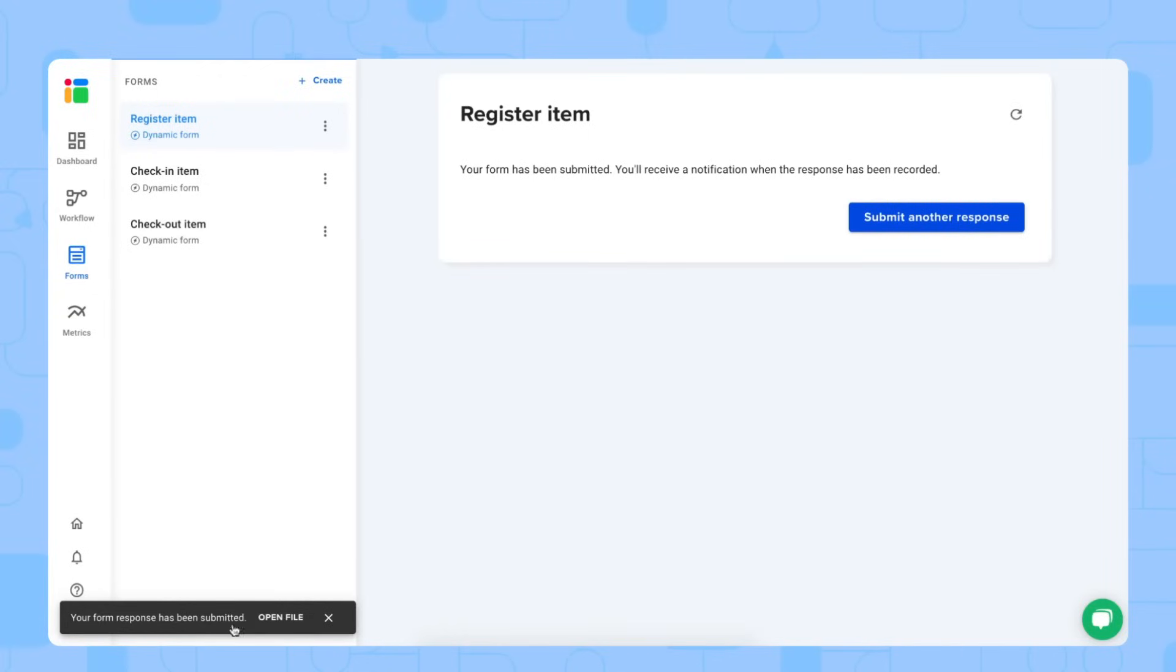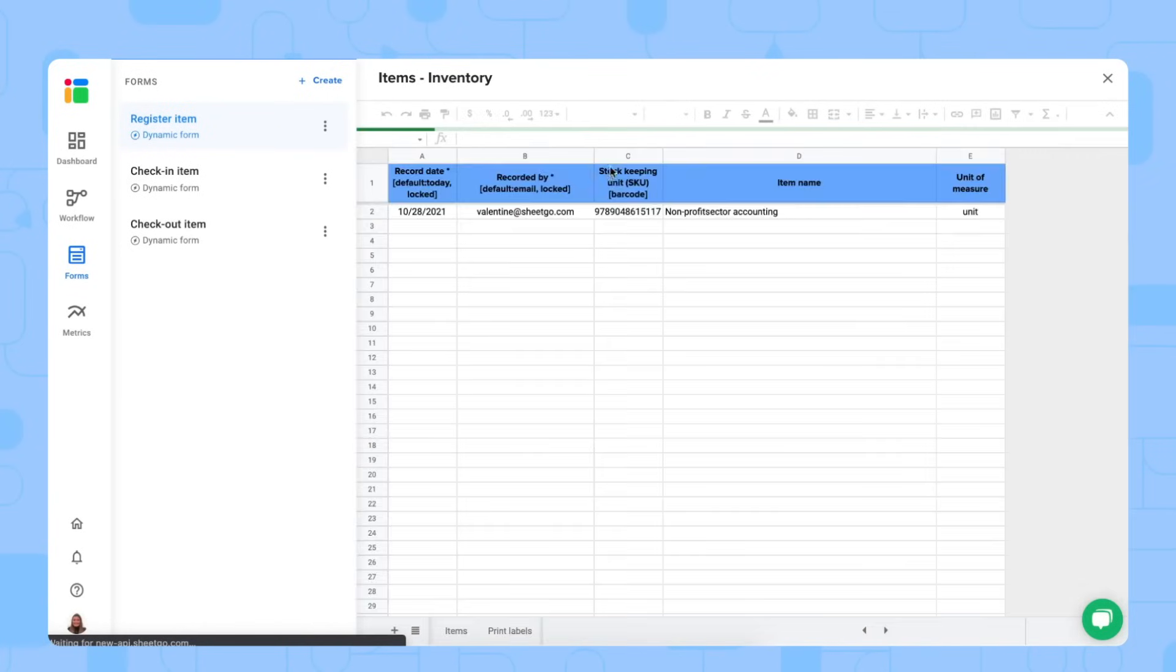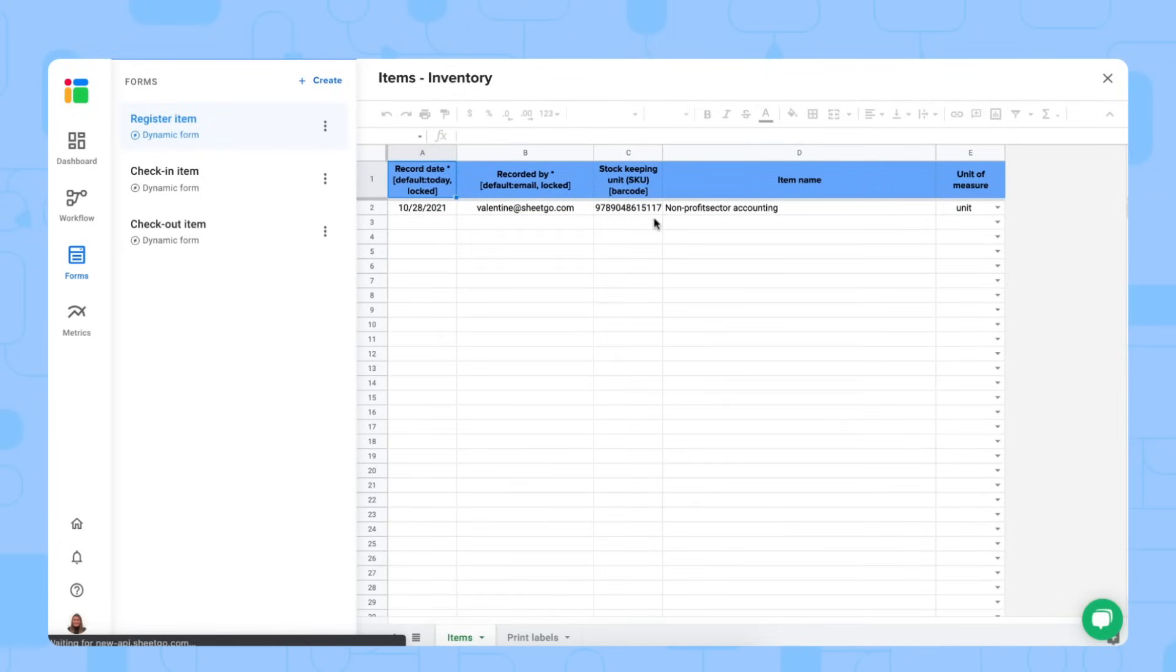And as you can see, the form response has been submitted and we can open the file to take a look at it. There we go. So I submitted and I scanned this item, this book, and it has submitted into the items database of my spreadsheet.